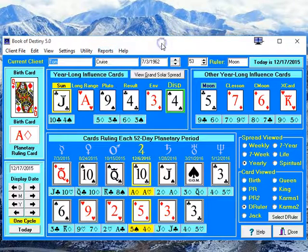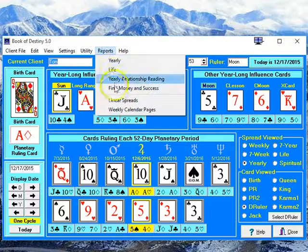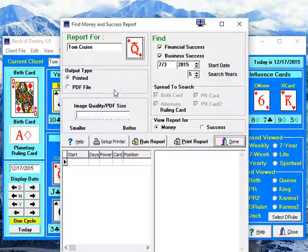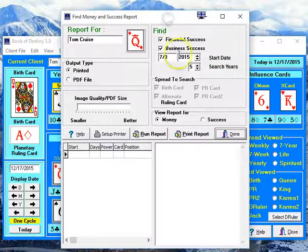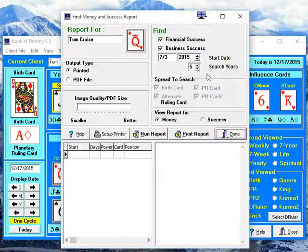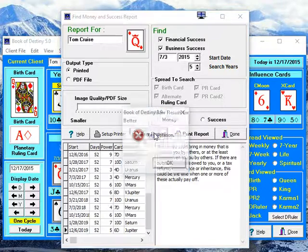With the Book of Destiny, we have a Find Money and Find Success Report. They're basically combined together, but you can separate them. You can have just financial success or just business success. This report will search up to five years for every instance of an influence that brings financial success or business success and list them. We're going to run this report real quickly.